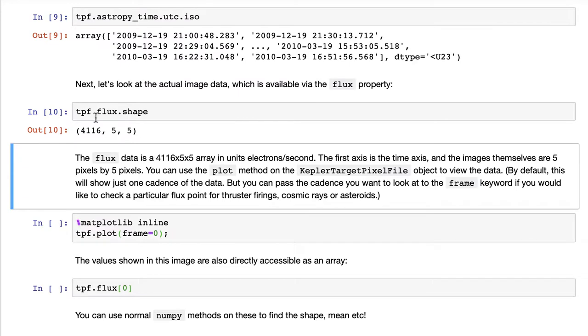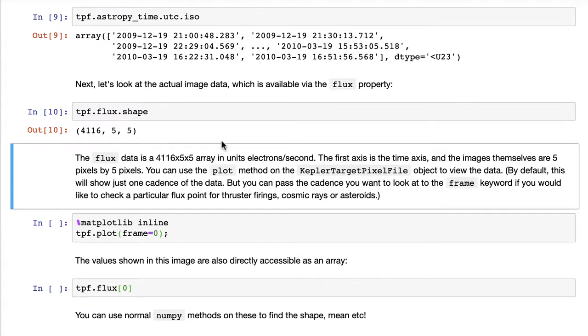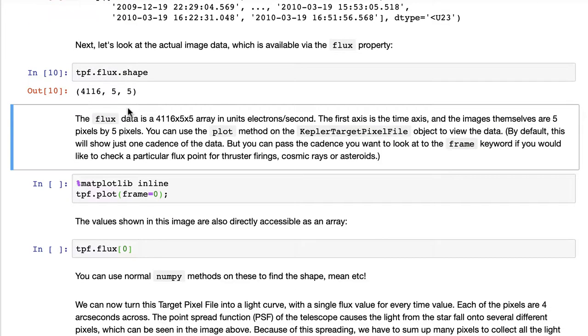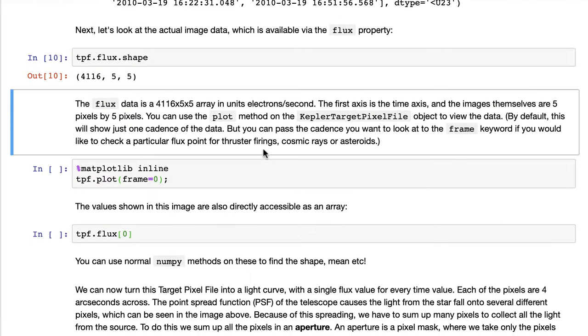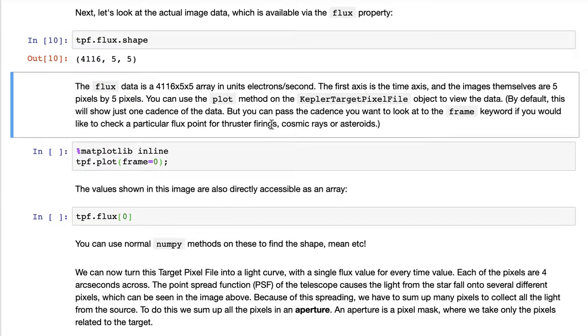Here we can see that the flux attribute is actually that data cube, so it's 4,116 cadences long, time cadences or time steps long, and it's a five by five image for each of those cadences, so that makes a data cube.